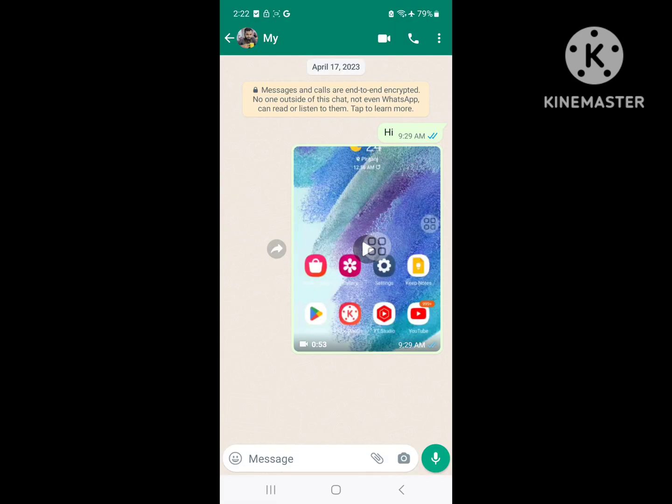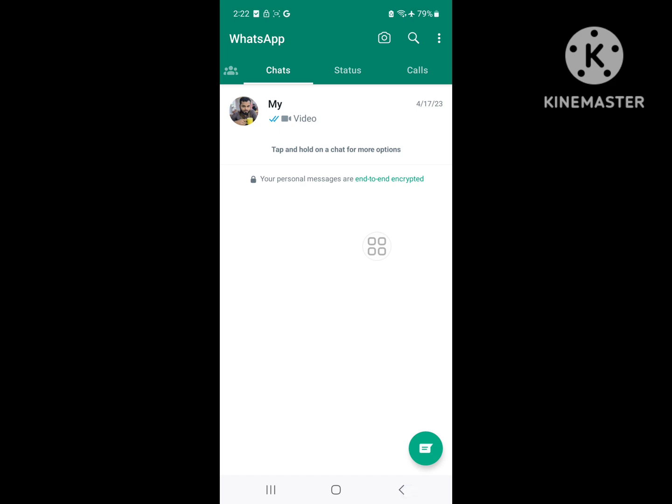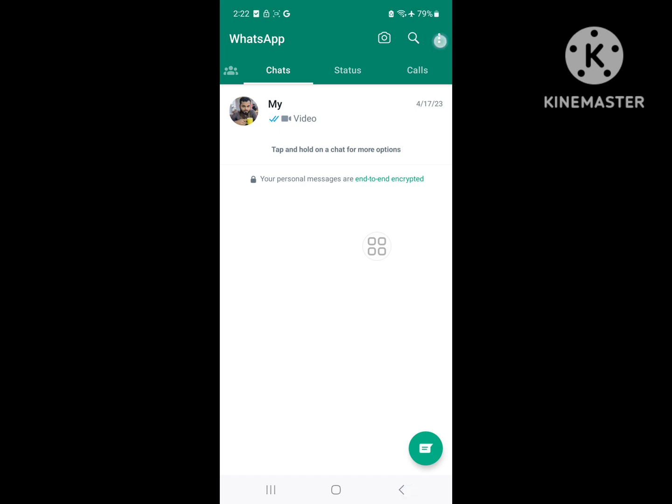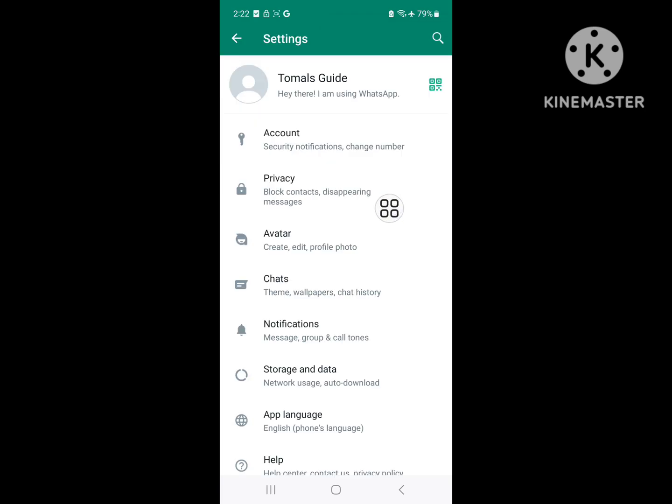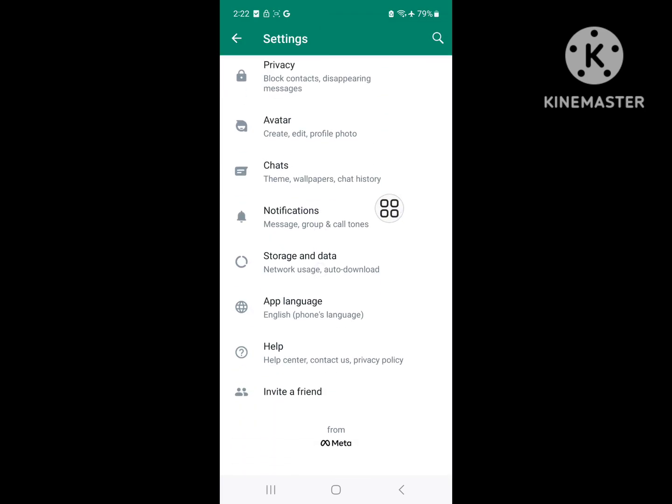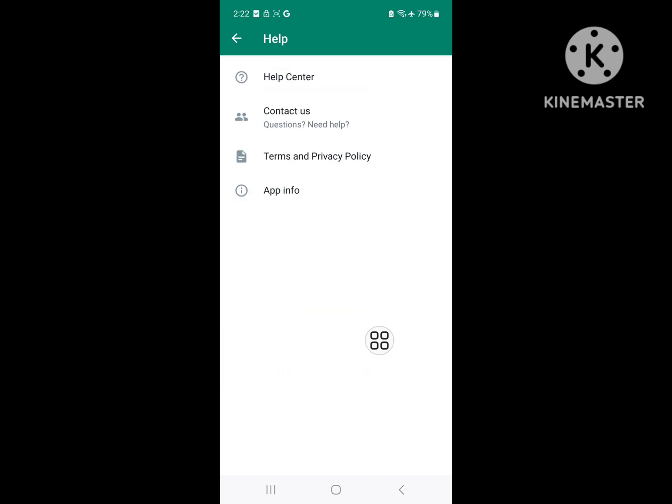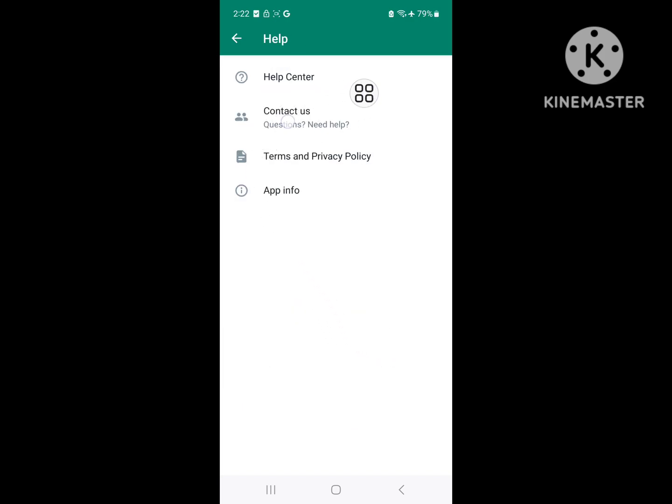This should stop auto-rotate in WhatsApp video calls. If this method doesn't work, go to the three-dot menu, then go to Settings. Scroll down to Help and go to Contact Us.